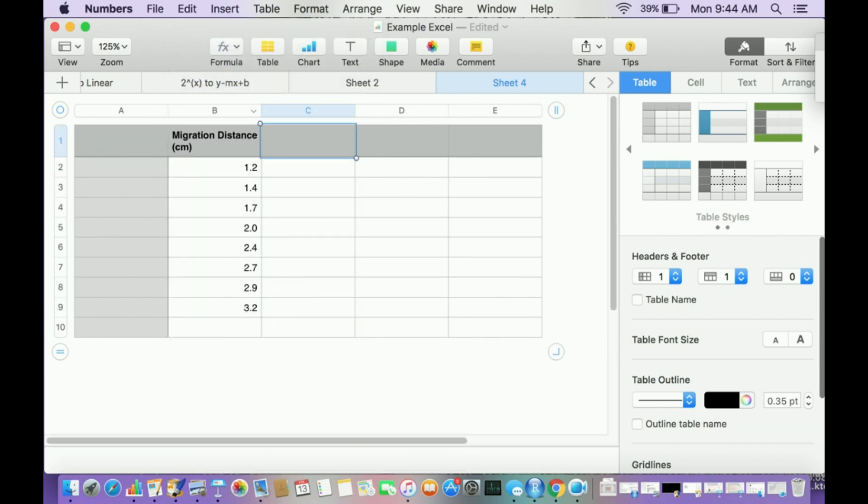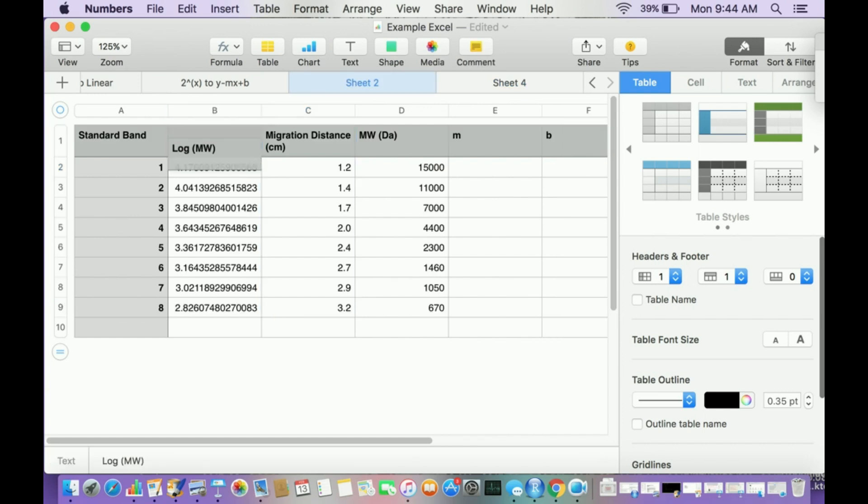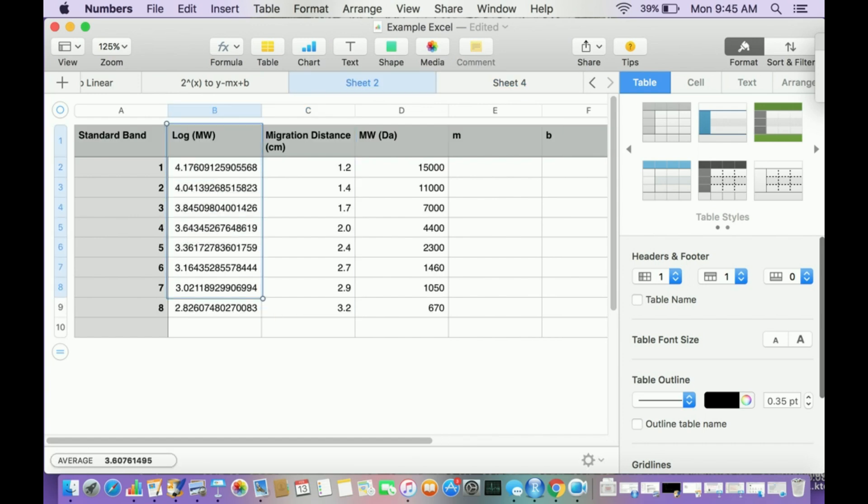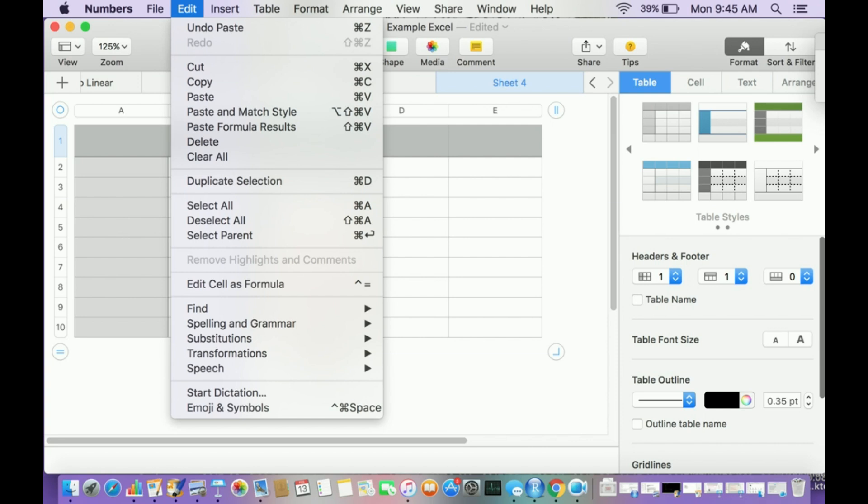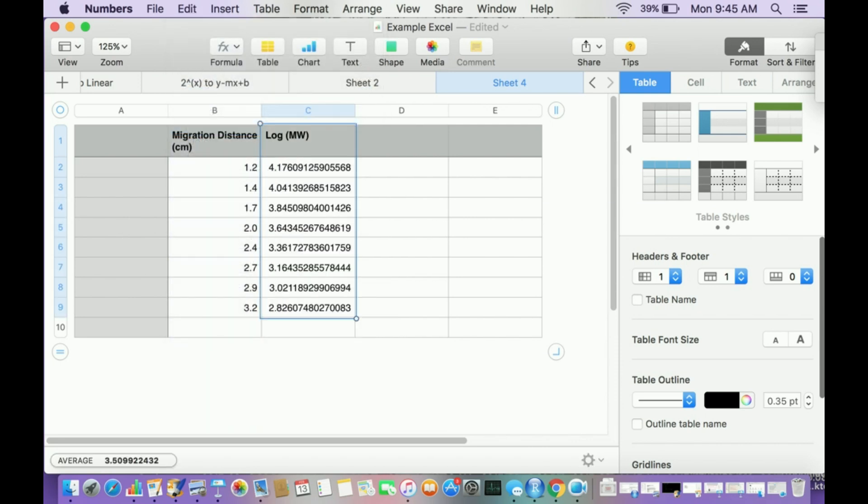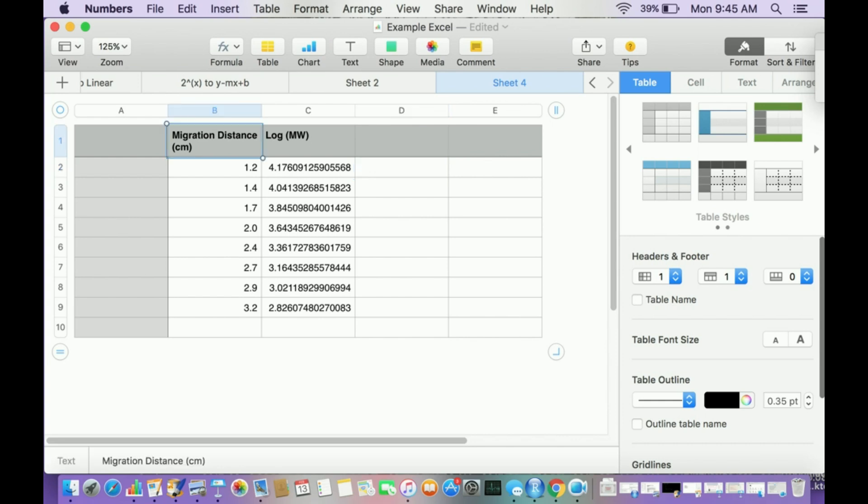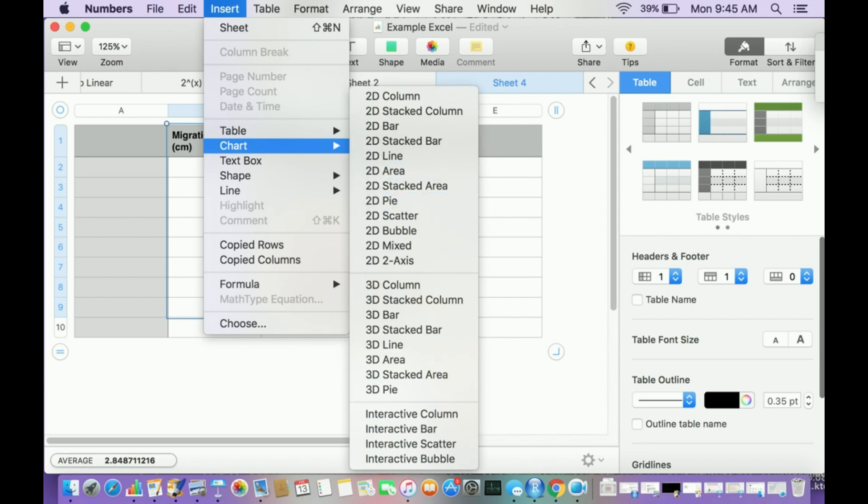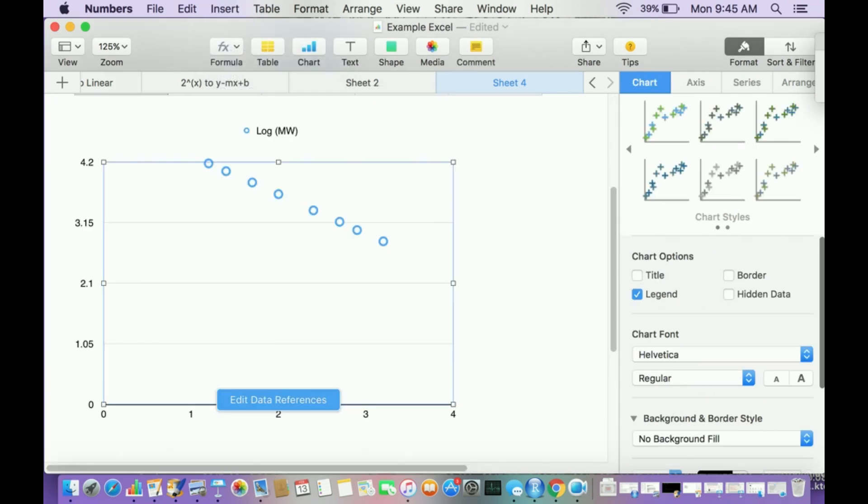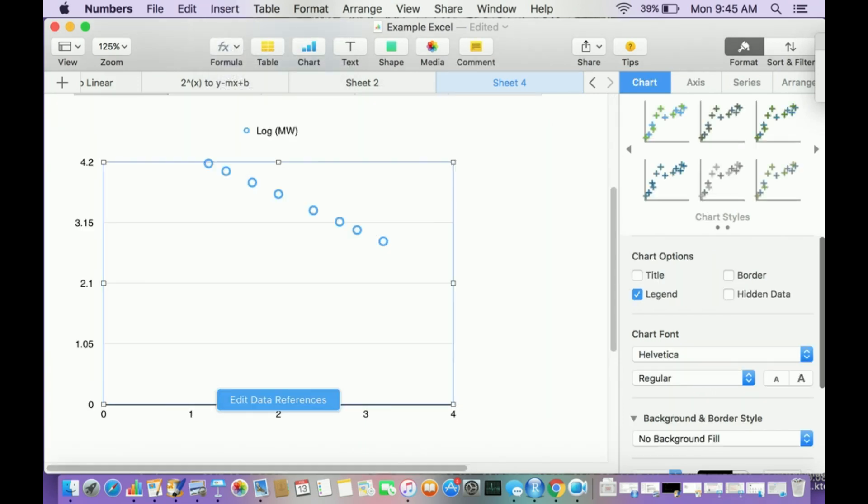Then I'm going to copy log of molecular weight. But because it was a formula I transformed with the log, I can't hit paste. I have to hit paste formula results. Now I'm going to insert chart 2D scatter, and I get something that looks like this.